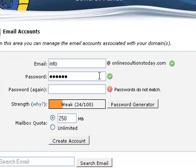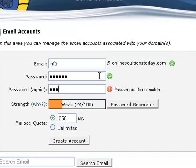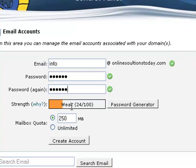And then verify the password again. As you can see, there's a strength indicator down here as to how strong your password or how secure your password is. So in this case, the password I put in is pretty weak.